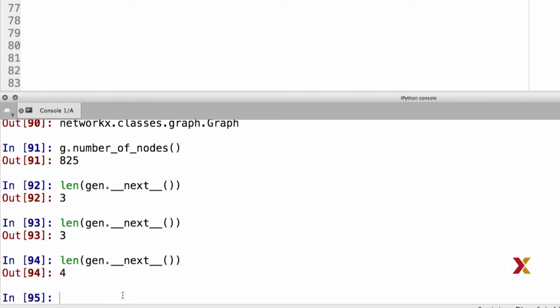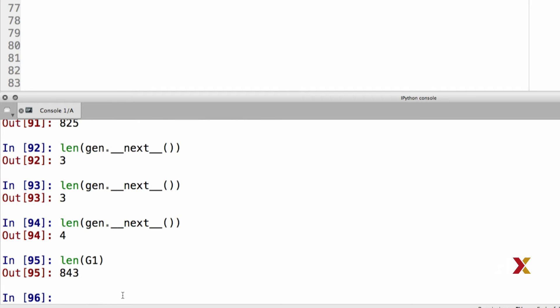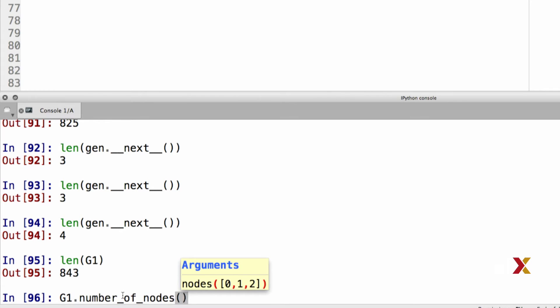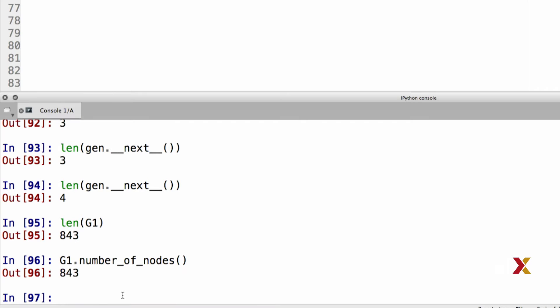Let's take another moment to look at the code. The first thing to realize here is that len, when applied to a graph object, returns the number of nodes in that object. Let's try saying len of g1, and Python is returning 843. We can also do g1 number of nodes, and the answer is the same. When we're running the line length of generator next,